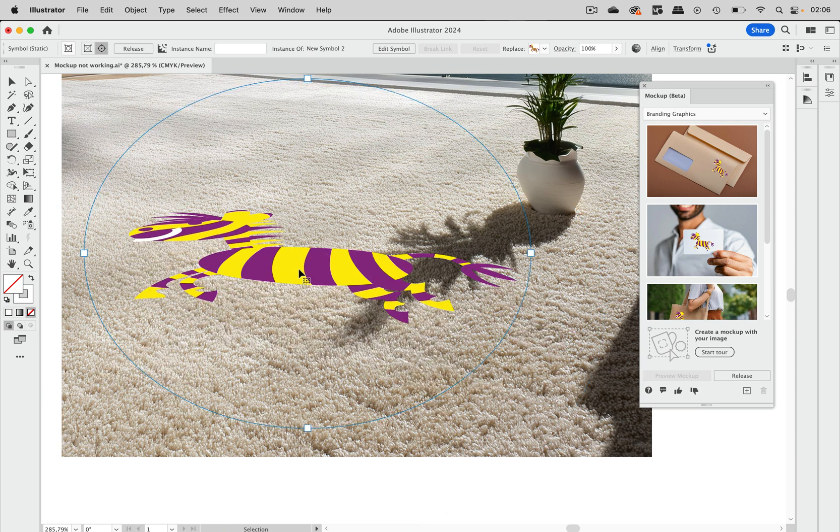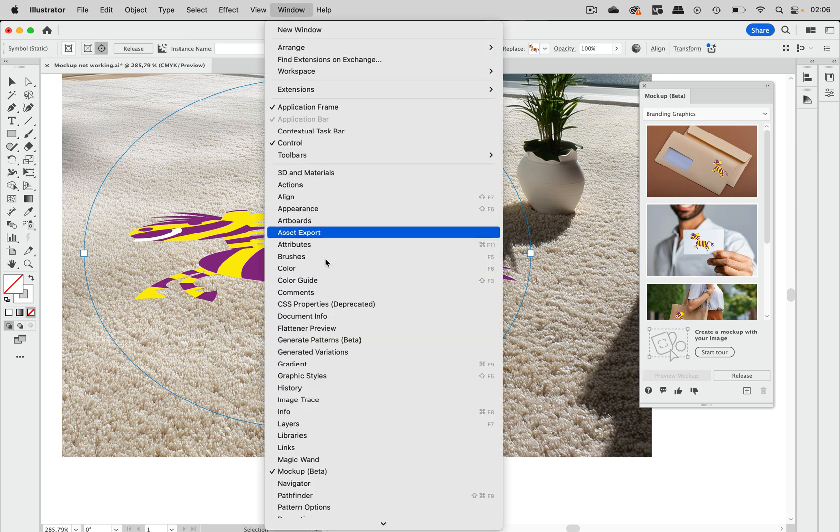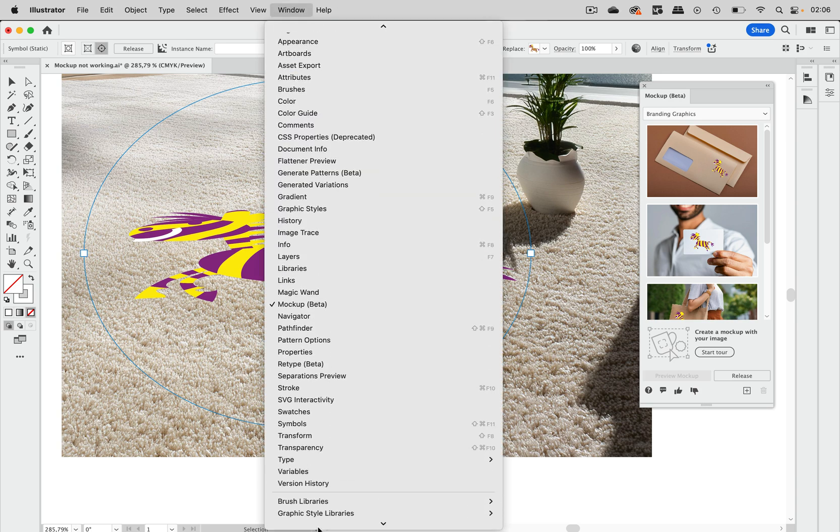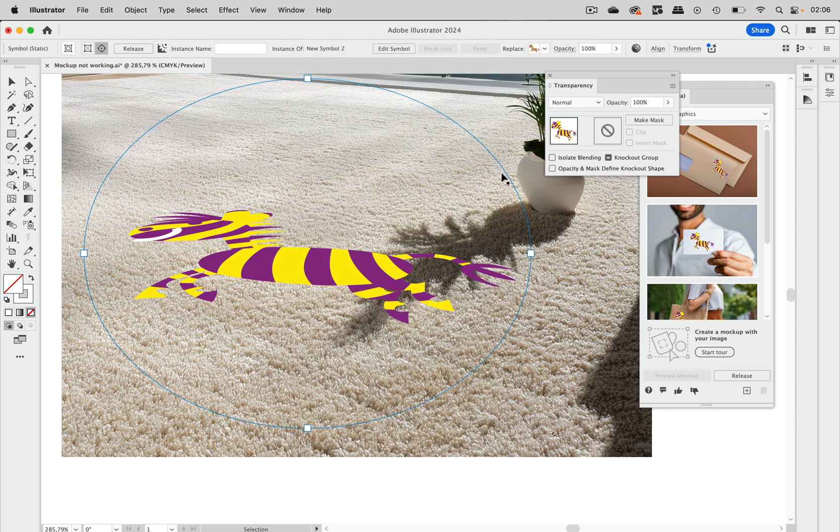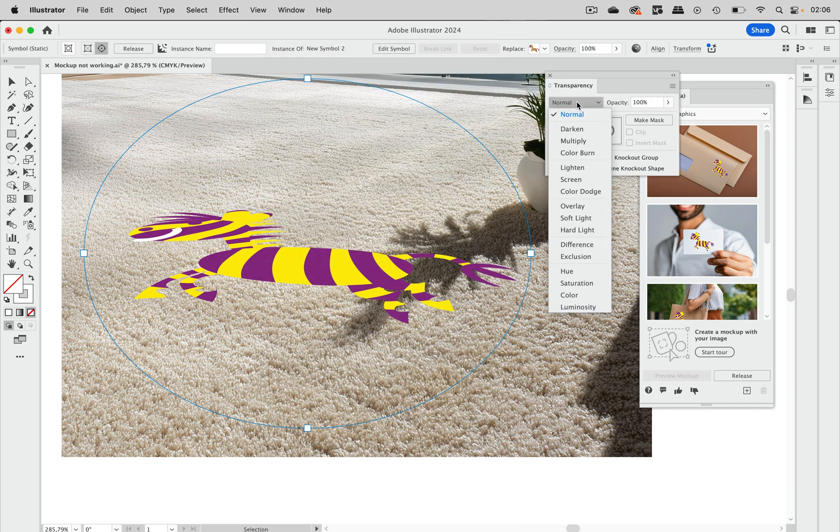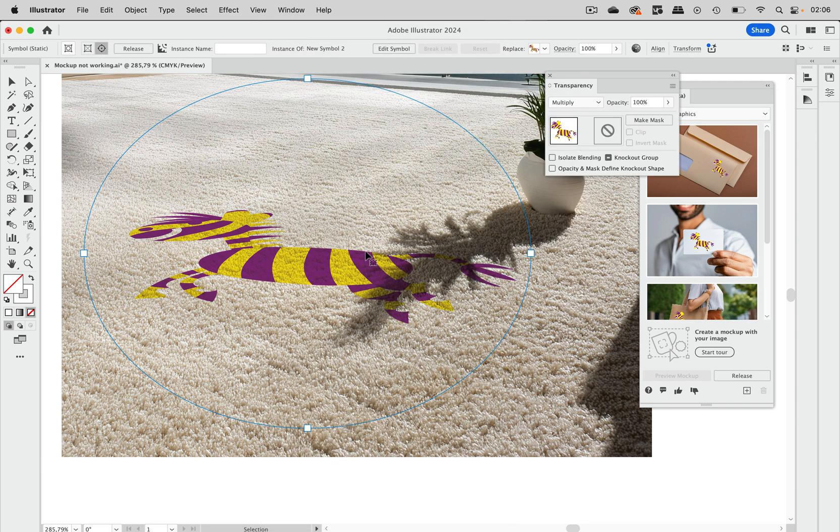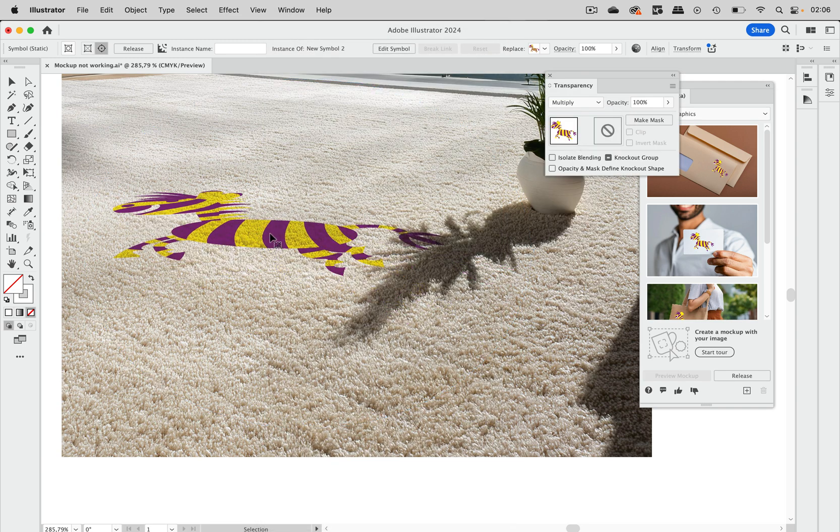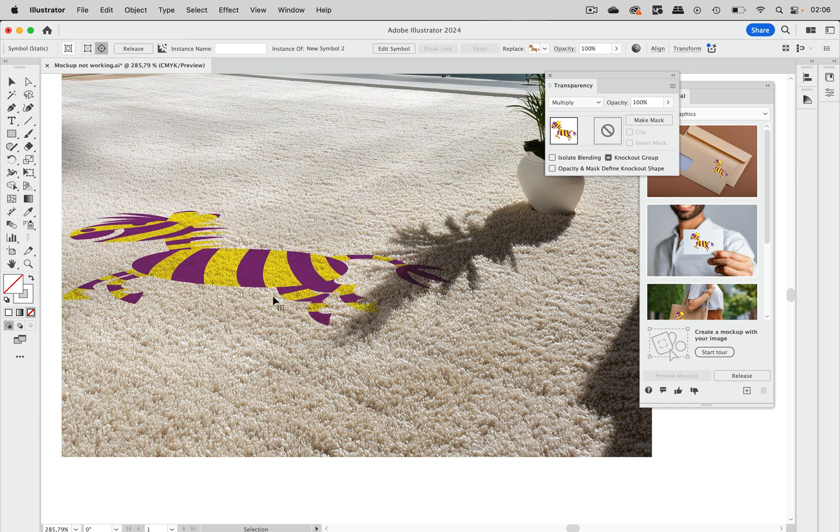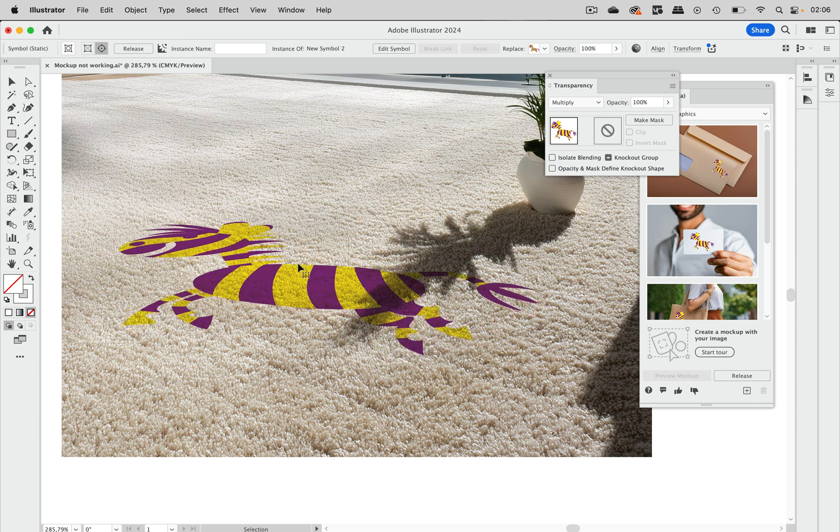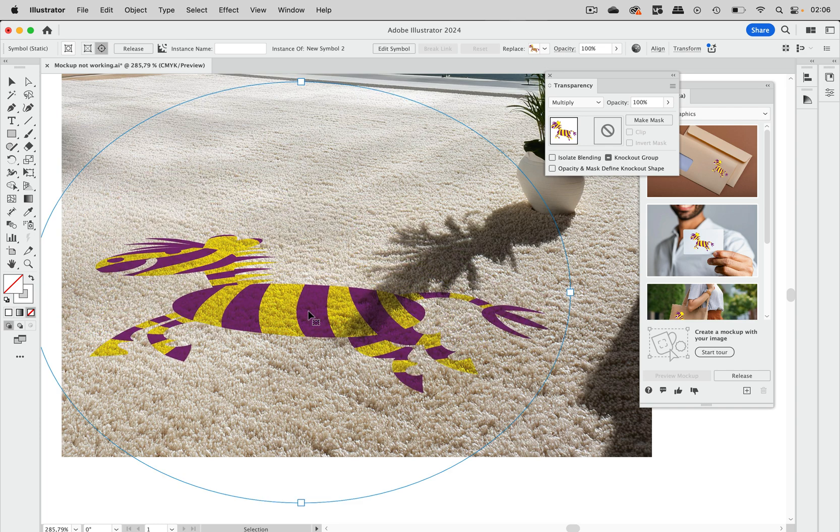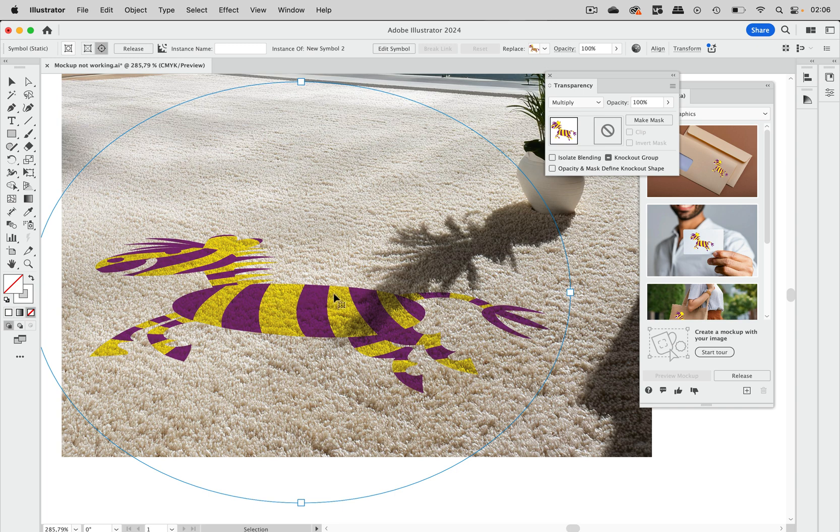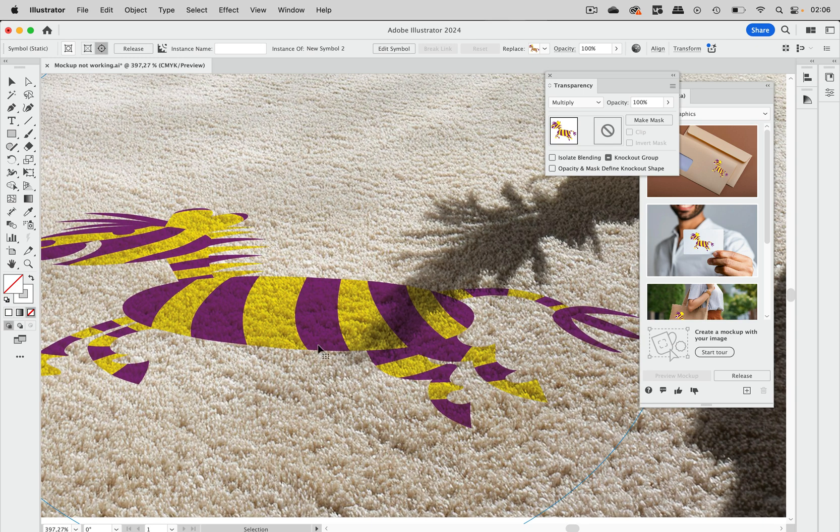So what we can do in this case because this is white, we can open the transparency panel like this and set this to multiply. Then this looks more convincing and in this case it actually works quite well. But still of course this should have some more texture, this should have some little wavy spots along those lines, but that's not what Illustrator's mockup does.